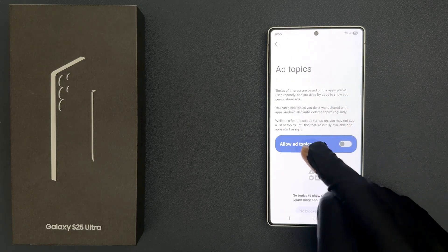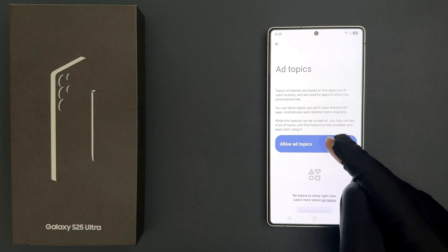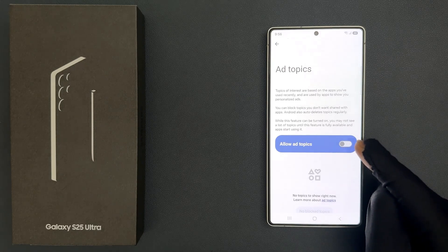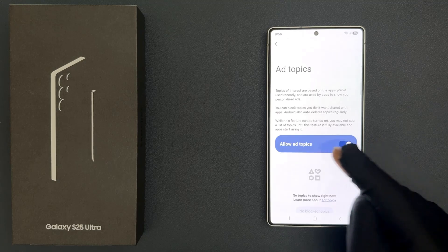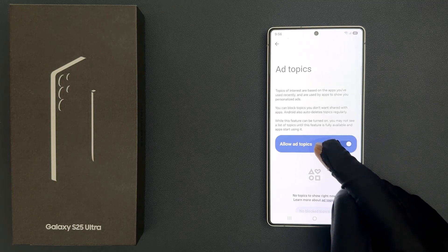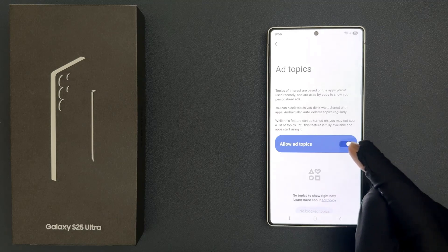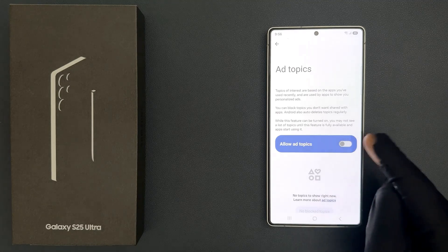On this screen you can see the Allow Ad Topics option. To allow ad topics you have to enable this toggle button, and whenever you want to block ad topics you have to disable this toggle button next to Allow Ad Topics.